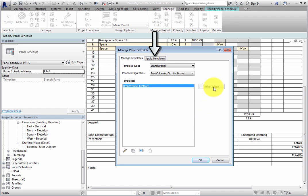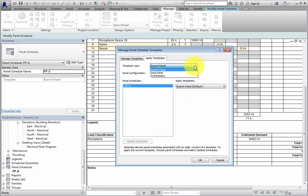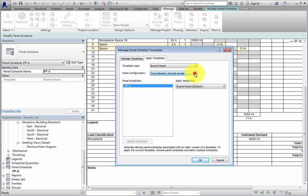Switch to the Apply Templates tab. Once again, you can select the template type and panel configuration to filter the panel types. However, on this tab, the panel schedules that are created in the project appear in the list, and you can then select a template to apply. Click Cancel to close the dialog.